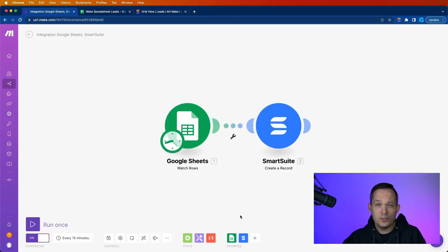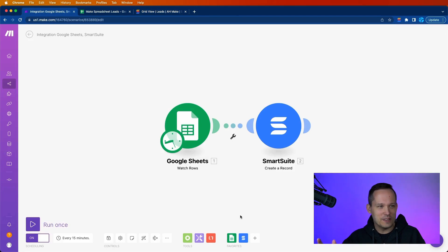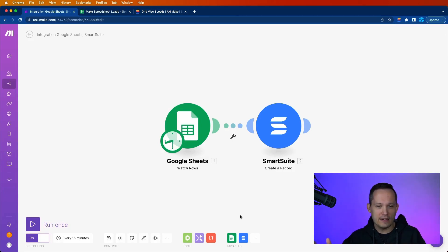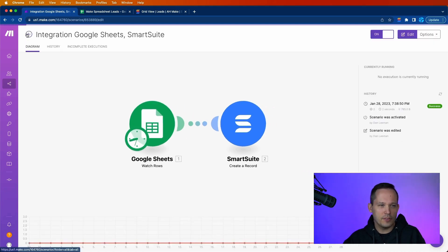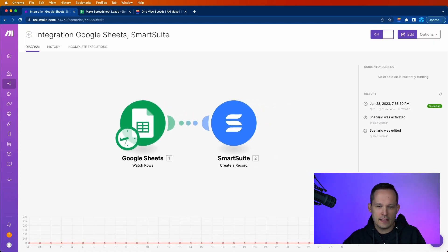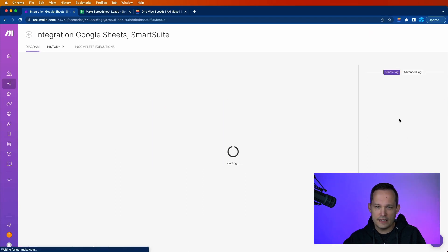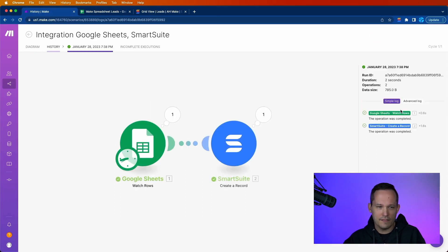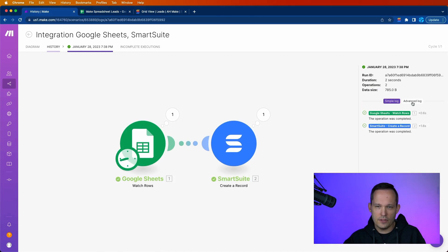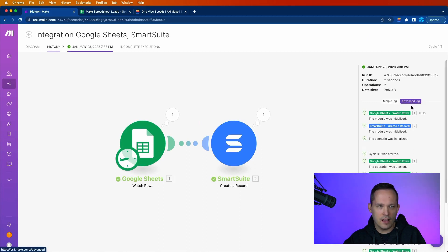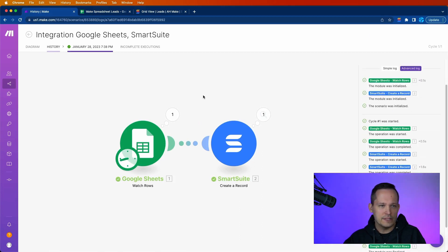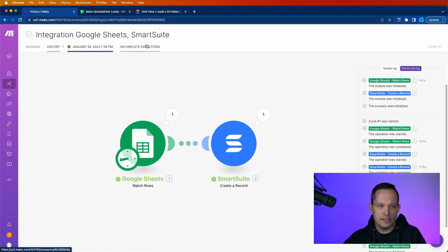And then we have so much additional functionality here. We're not going to get into it in this video. And in fact, we can create a whole course around how to use Make and all of the advanced functionality. But some of the helpful things, you've got the ability to actually see the executions that take place. You've got logs here to see the history of this running,